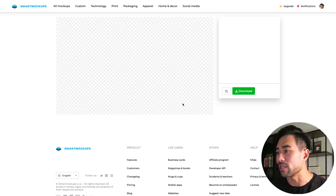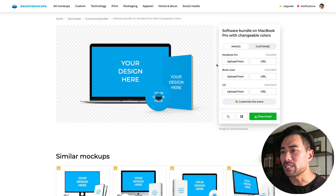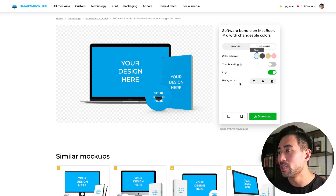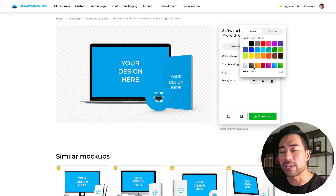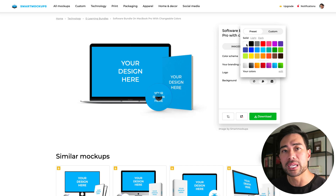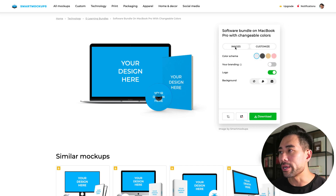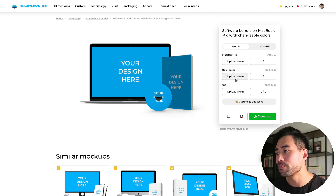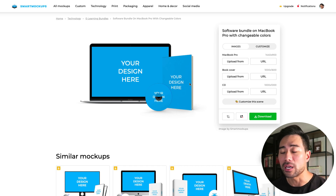Let's click on this one — a software bundle on Mac Pro with changeable colors. The first thing I want to do is change the background color just to see how it would look on a website. Clicking this icon presents us with solid colors or gradients. I'm going to keep it simple and choose white, since most website backgrounds are white. Then we go back to images and take note of the different cover types we need to upload.